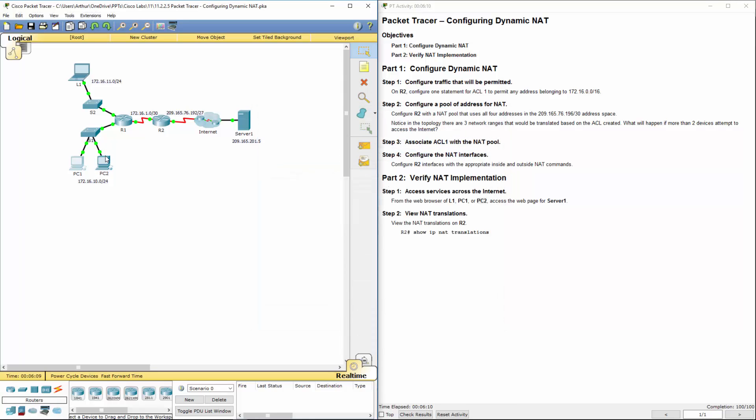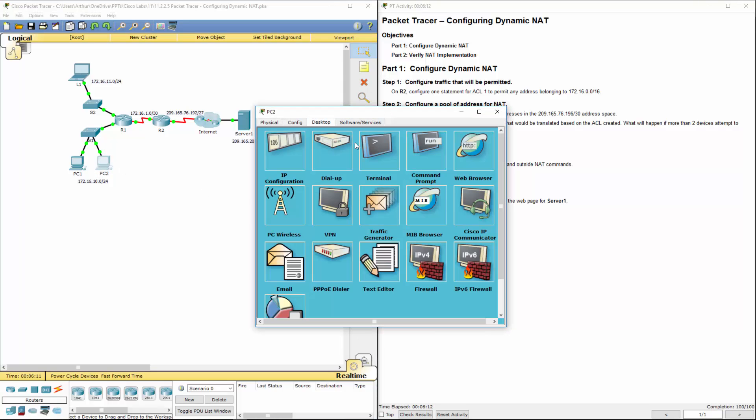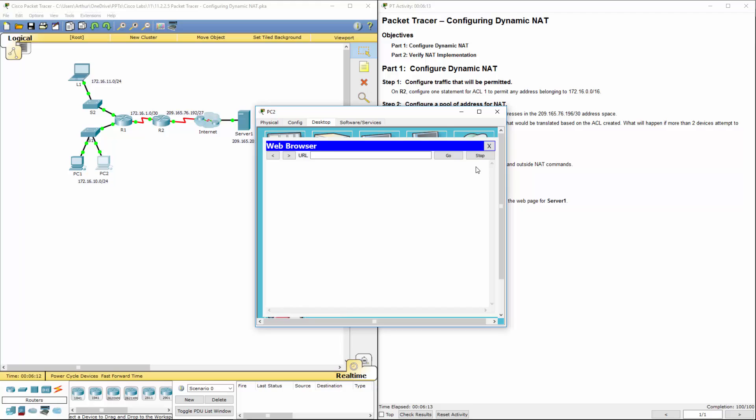We don't have so many addresses, so this one should actually time out. And it does. That's okay.